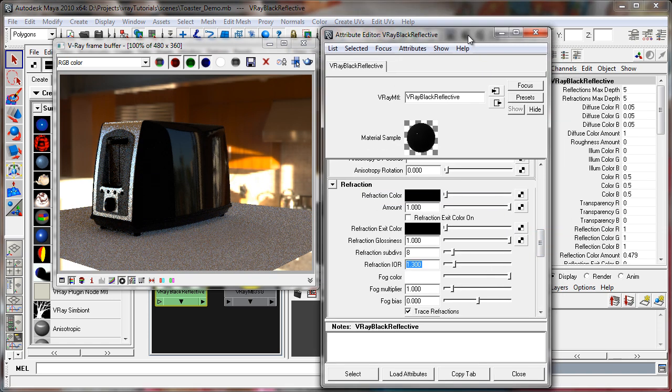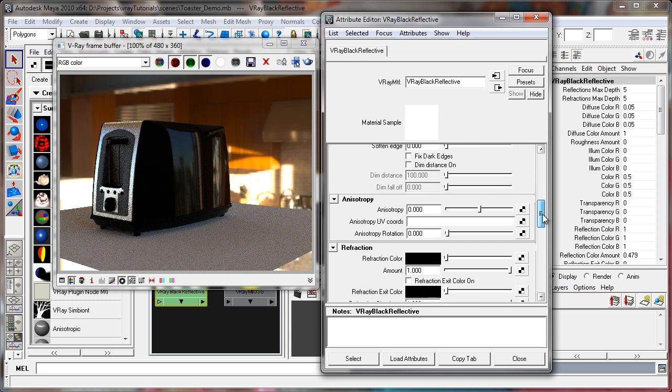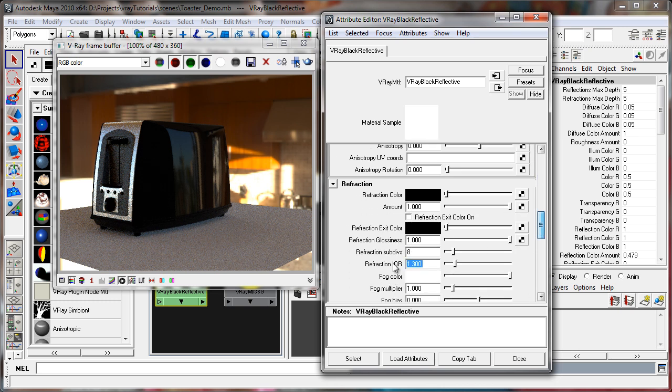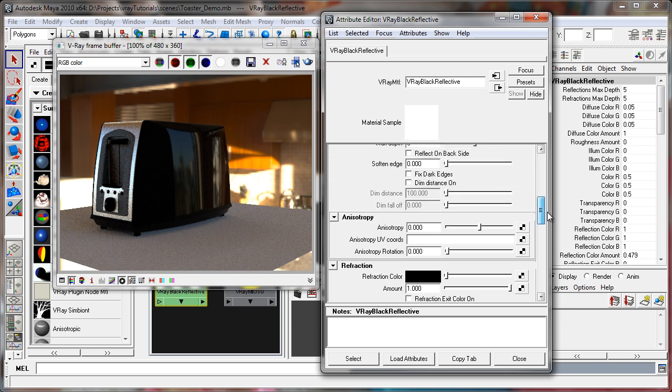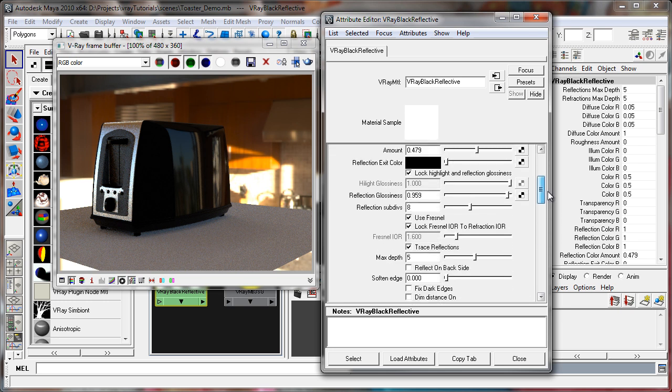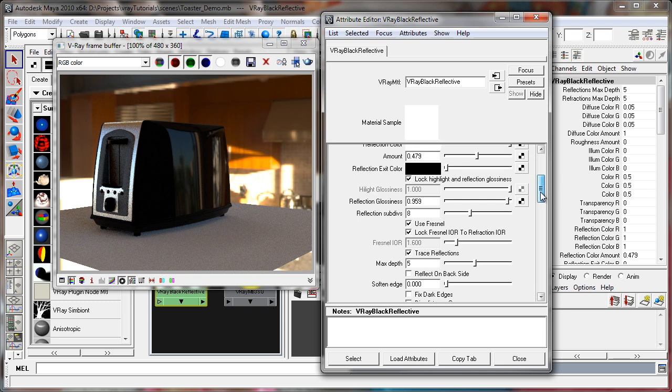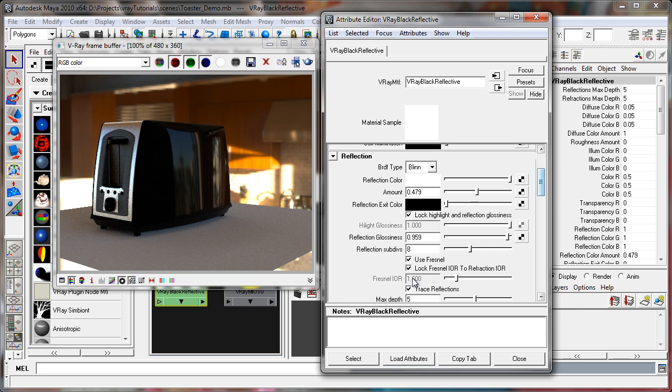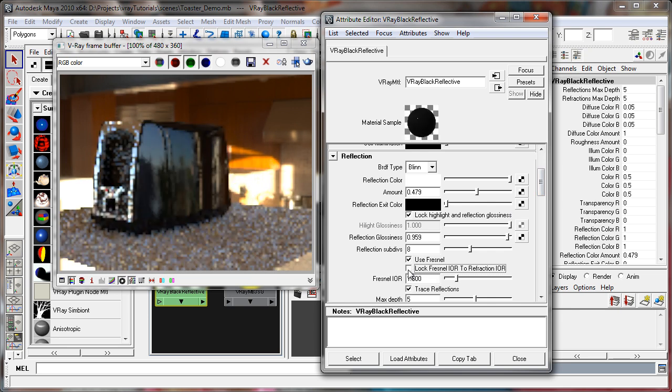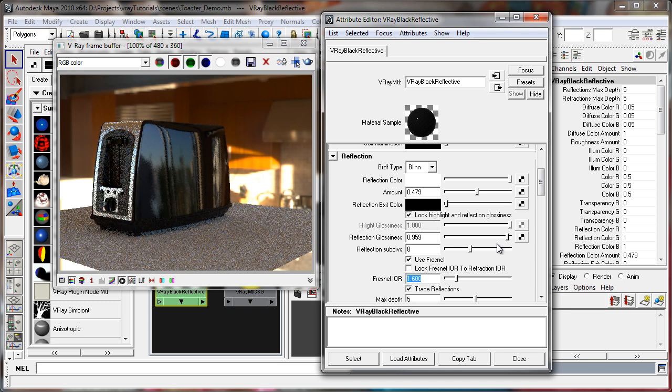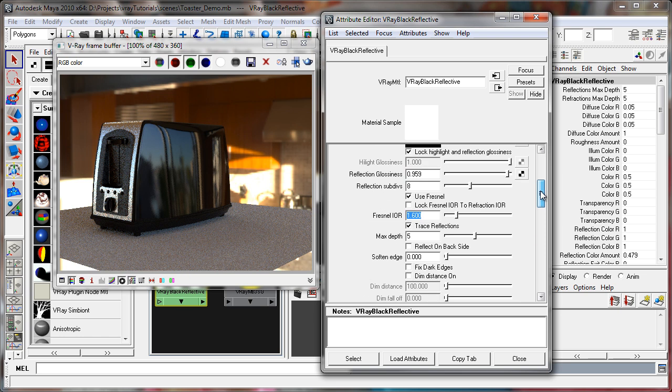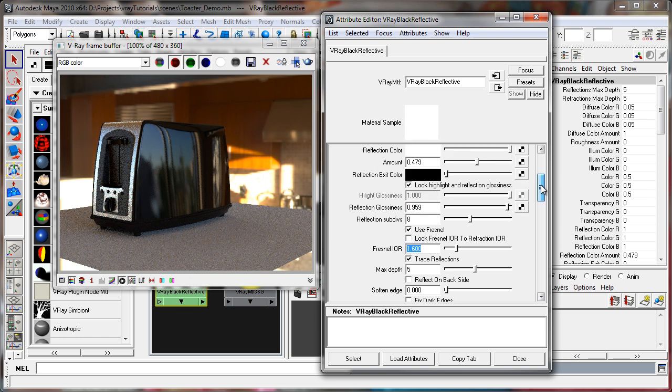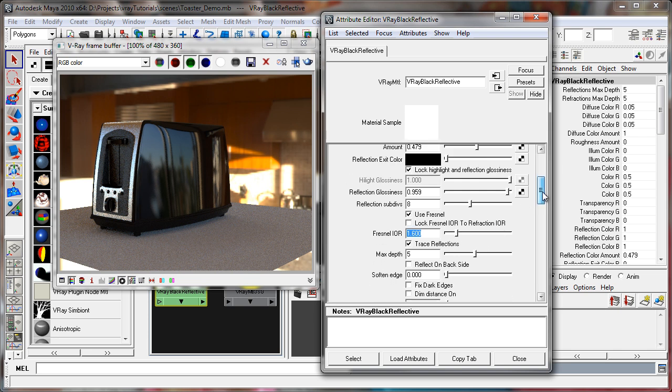One thing to note about Fresnel before we leave that subject is if you control your IOR here in the refraction area, you're conserving energy and you are keeping your material physically accurate, but you can disconnect it. And up here in the reflection section, there's a checkbox for lock Fresnel IOR. You can unlock the reflection IOR from the refraction IOR so that you can have a transparent or refractive material that exhibits a different reflective IOR than refractive. It's not physically accurate necessarily, but it does give you freedom to tweak.